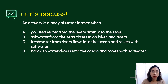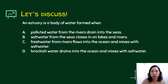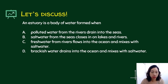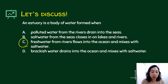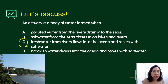Let's look at this question: an estuary is a body of water formed when... First, what is the meaning of the word estuary? It is just a body of water usually found where the rivers meet the sea. So based on that definition, the answer is letter C: fresh water from a river flows into the ocean and mixes with salt water. An estuary is the part where the river meets the sea.